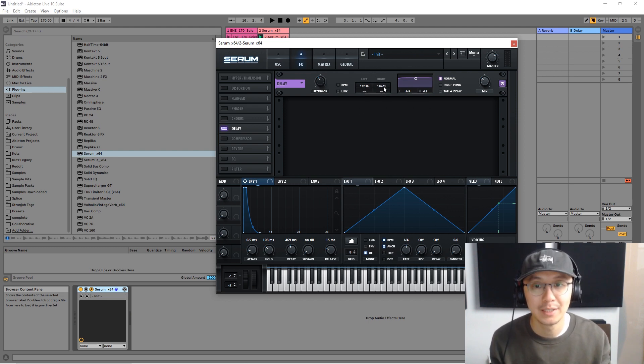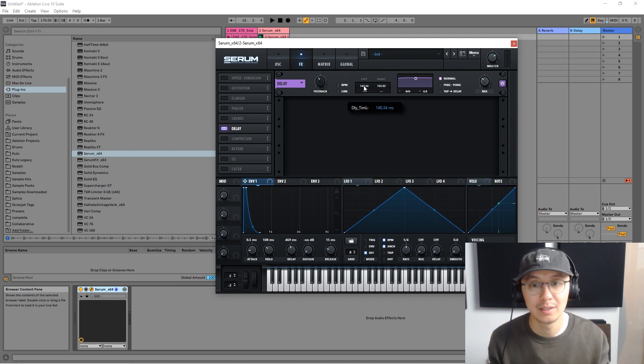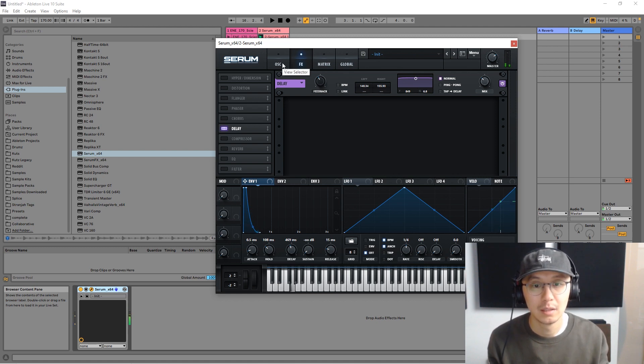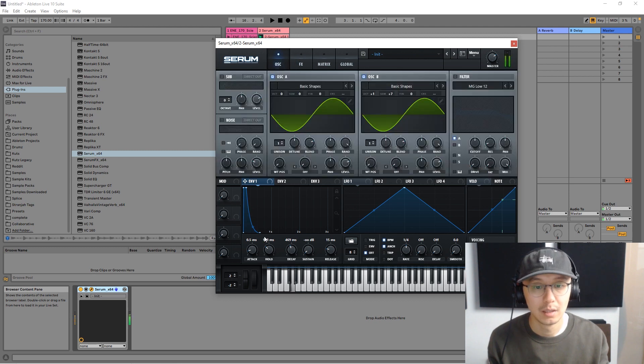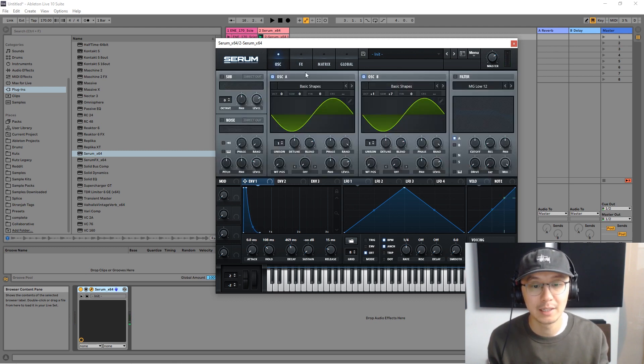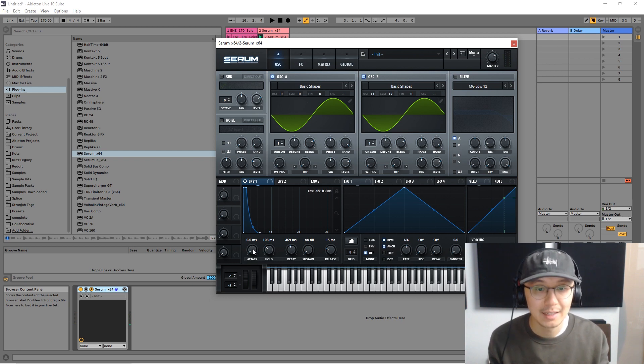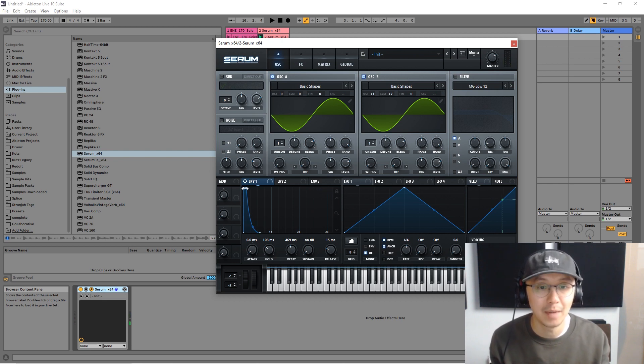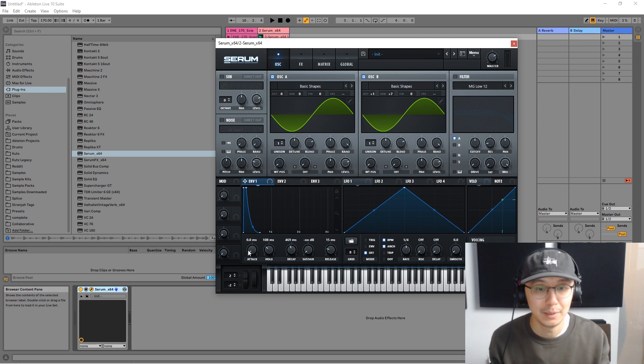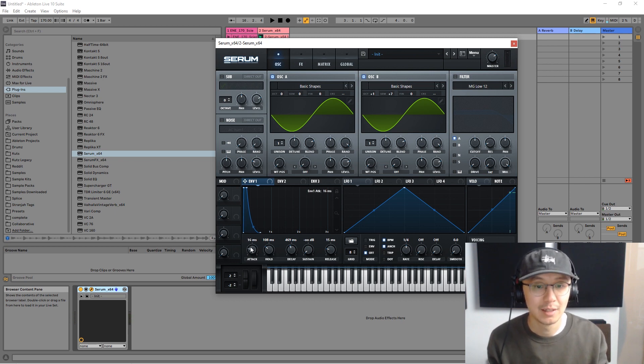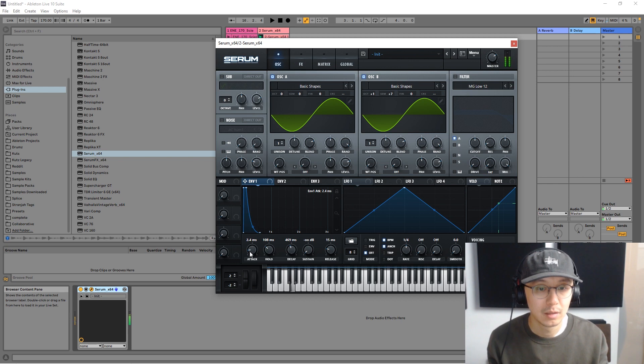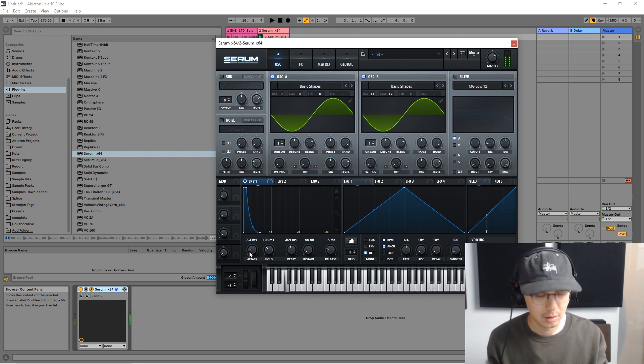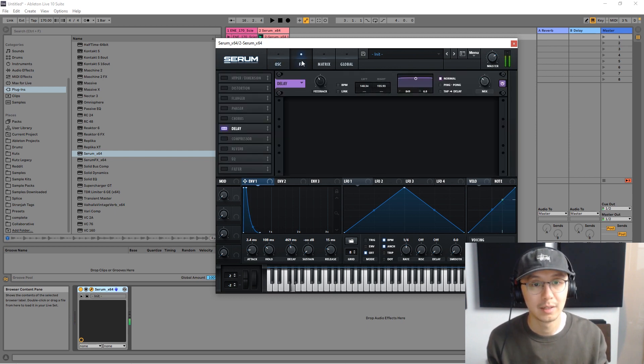Now the reason you might be hearing a click is that the attack needs to be smoother - that means how the sound enters. Since the attack was zero it's jumping at the max volume immediately, that's why you get that click. So we can introduce a fade in, that seems to resolve the click. Okay, so this is sounding really good already.